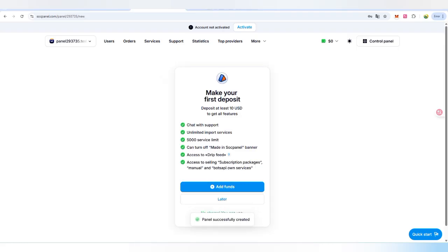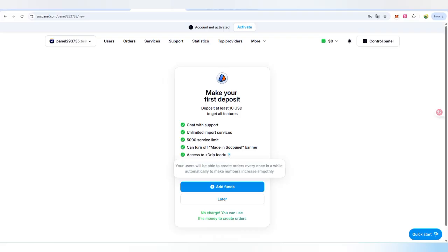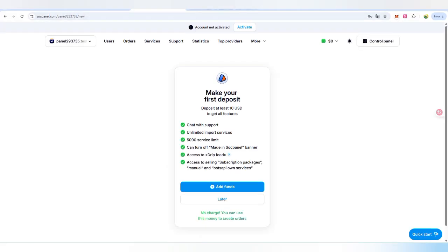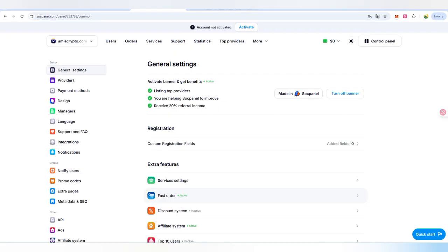This is now our final step, we have just three to four steps we have to follow. We have to click on create panel. Now you can check out: make your first deposit, share with support, unlimited import services, 5000 service limit, can turn off made-in SMM panel banner, and access to drip feed. Every access is going to be used when we choose here.